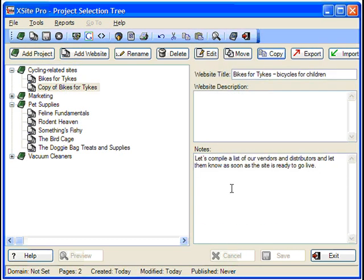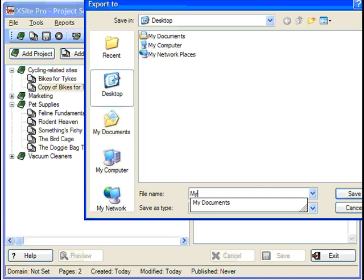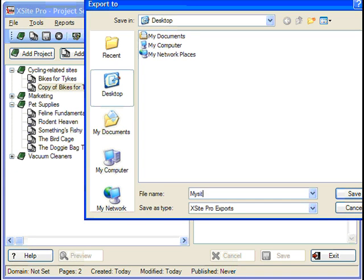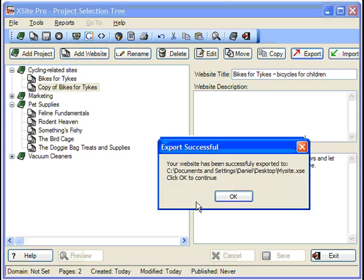Another cool feature is the ability to export and import your sites. If you have a site you want to move to another computer with XSite Pro installed, simply click the Export button, and then choose a file name and destination. XSite Pro creates a special XSE file that contains the entire site, all images, all pages, all settings, all everything.